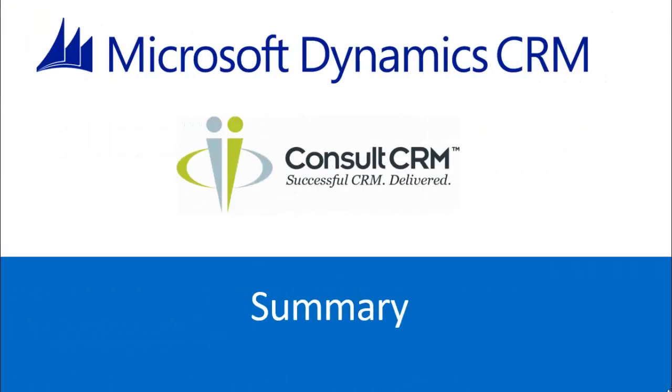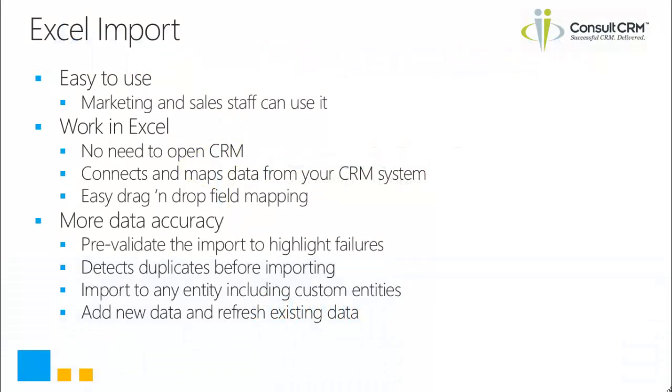So let's do a quick summary of what we've been looking at. The Excel import tool is easy to use, it requires no technical skills and your marketing and sales staff can use it straight away. You can work extensively in Excel, there's no need to open CRM, it will connect and map the data and there's easy drag and drop facilities for field mapping. You can pre-validate the import, detect duplicates, import to any entity and either add or refresh your existing data.